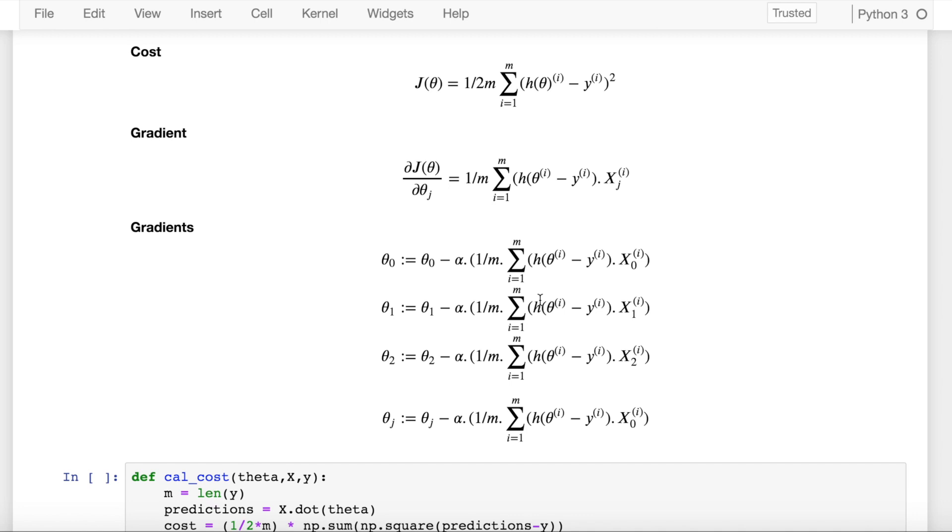The next step is to use the new weights for prediction and to calculate the new cost that comes around. Repeat this step—that is, calculation of the gradient and the weight update—till further adjustments to the weight don't significantly reduce the error or the cost function that you have. That is how simplistically gradient descent reaches the optimum values of weights.